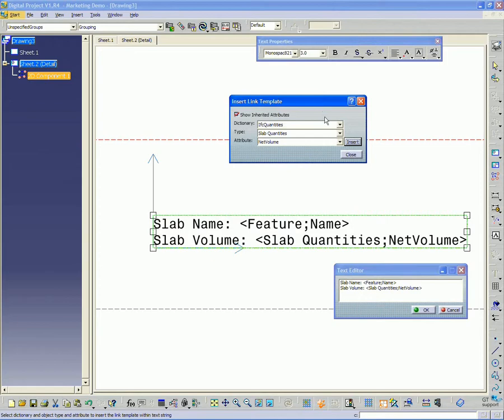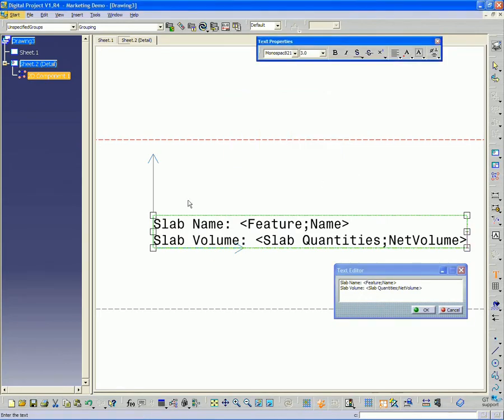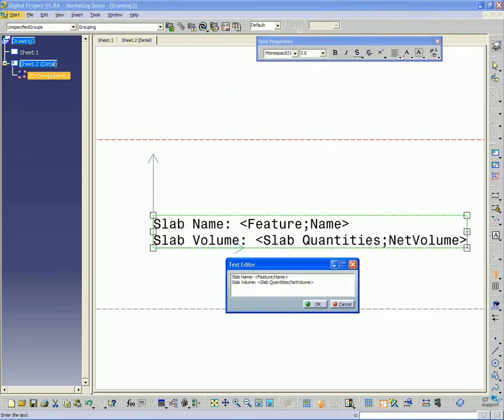So now it's set those two variables to link to the 2D. So click OK.